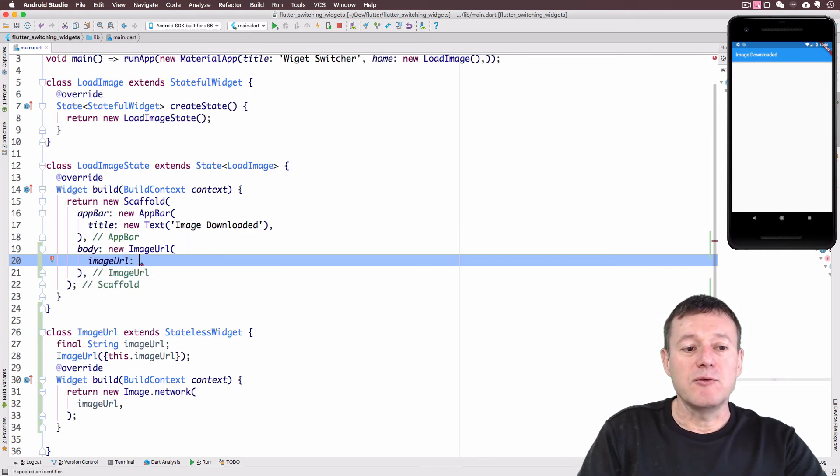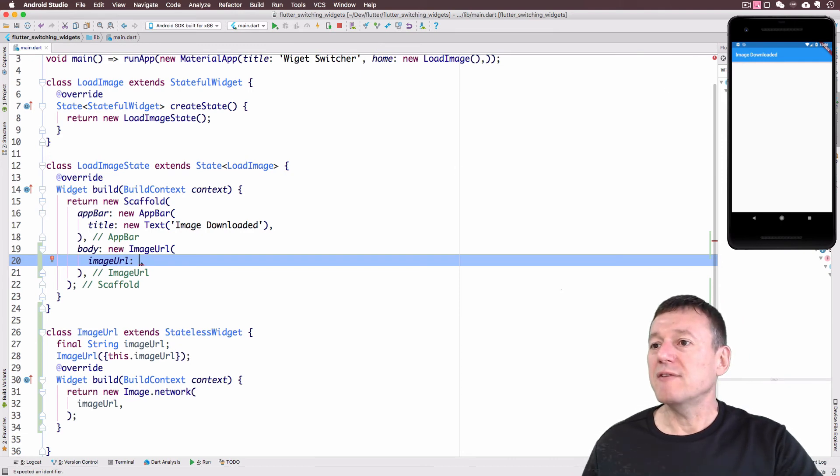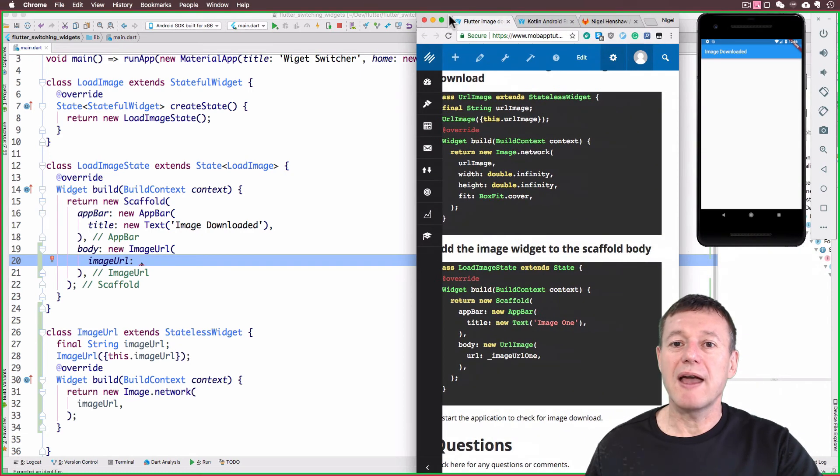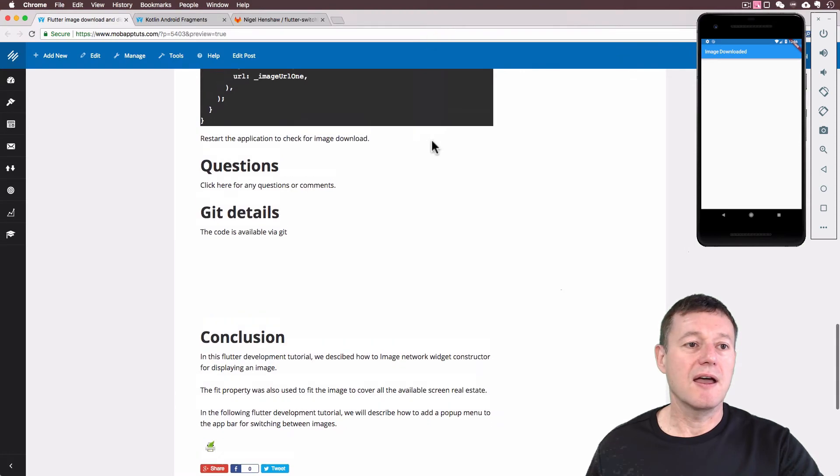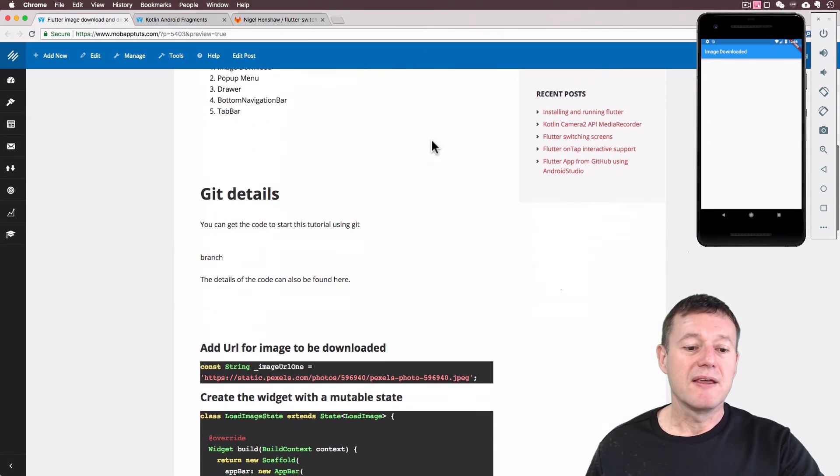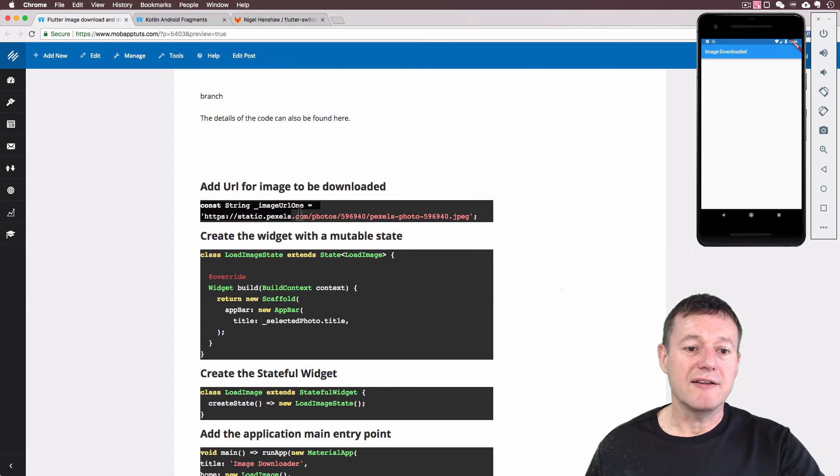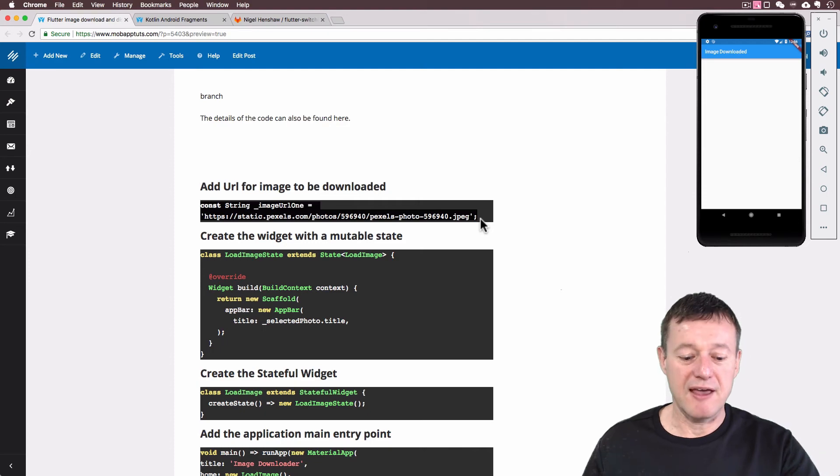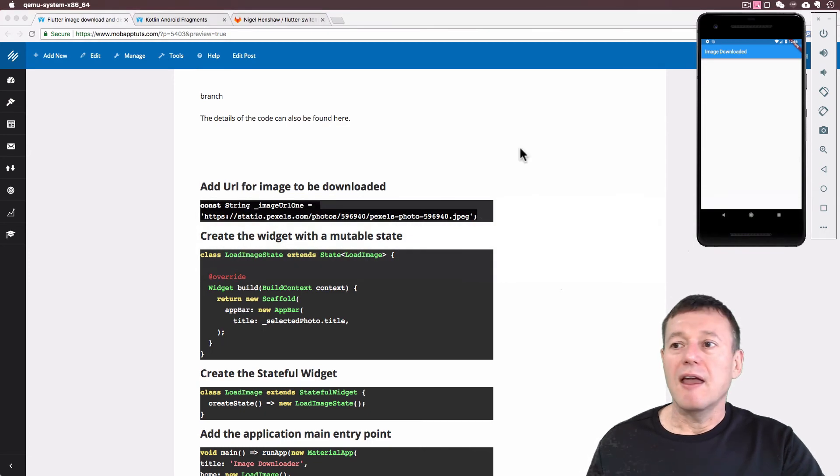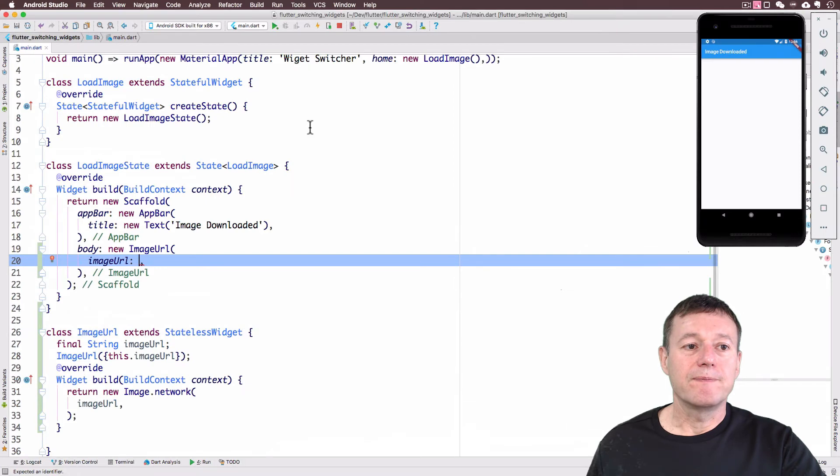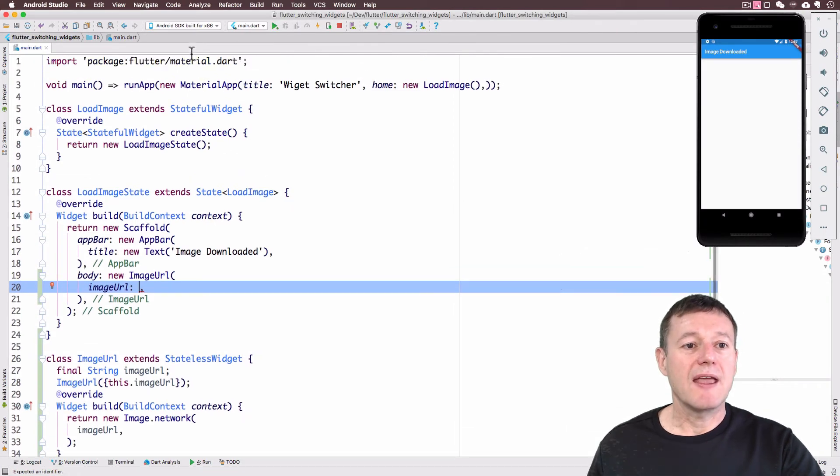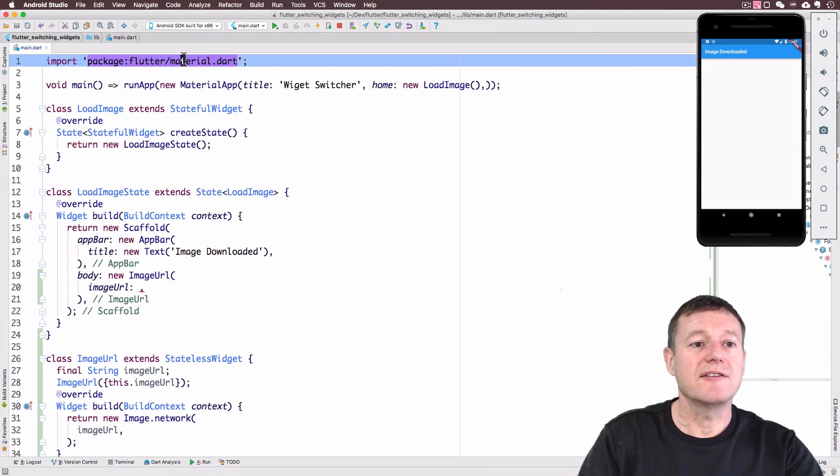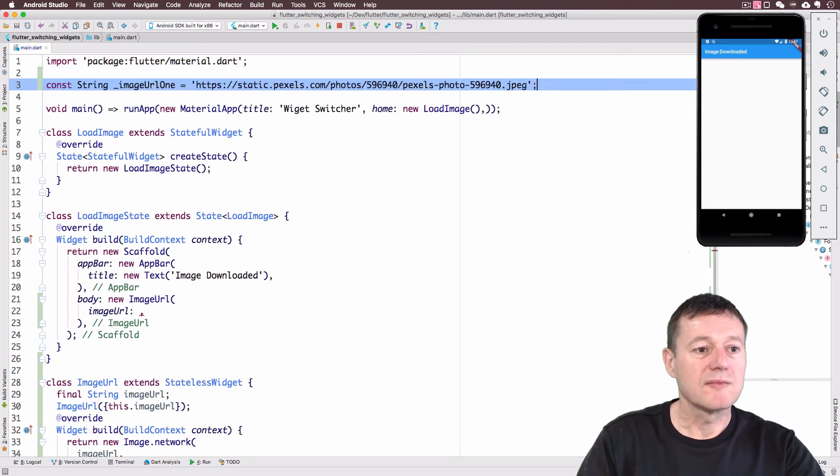And we need to supply a URI to that, which we haven't yet done. So I'll just bring back the web article here. Inside here, I have specified a URI for the image we're going to download. So I'm just going to copy and paste that and go back to our Android studio here. And I'm just going to paste that into here.